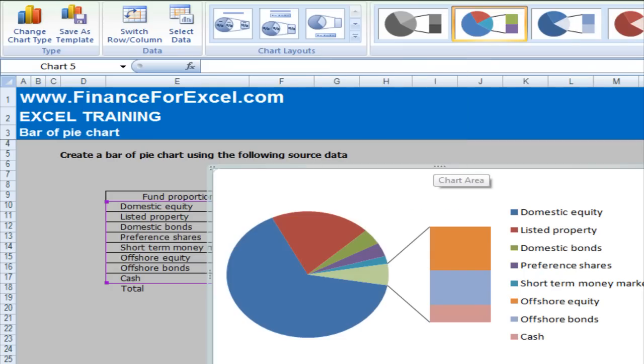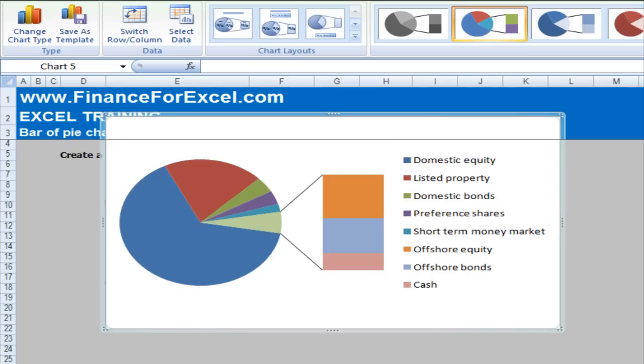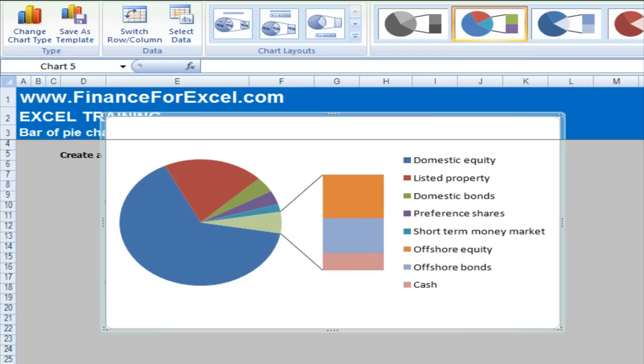What we see here is now we've got a pie chart and a bar chart and one of the sections of the pie chart shows the different small categories.